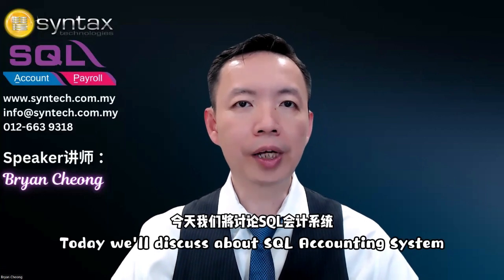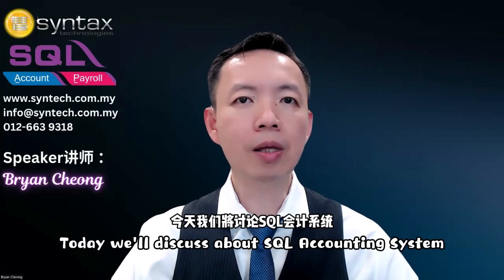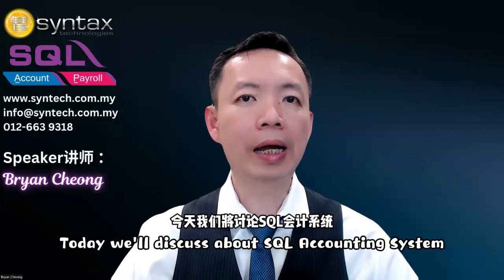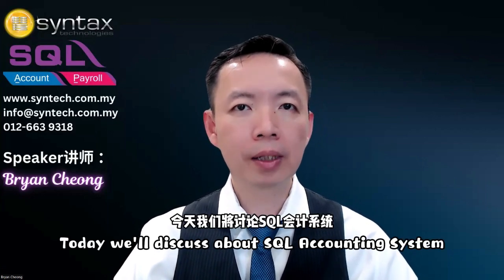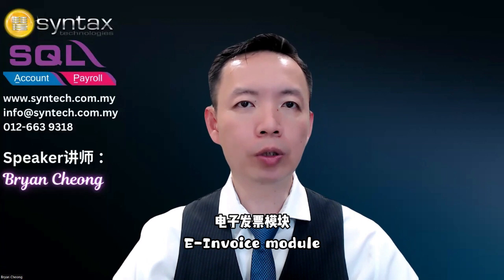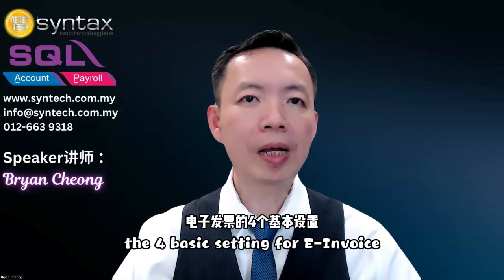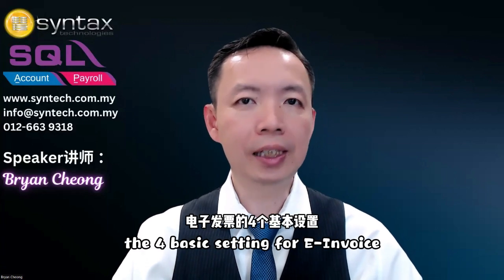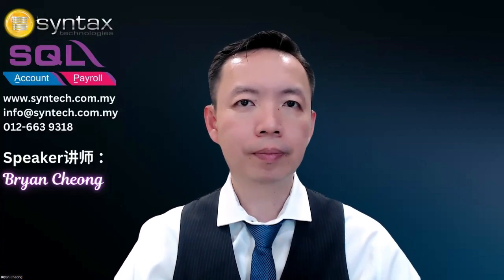Hi, I'm Brian Chow. Welcome to Syntax Technologies. Today, we'll discuss the SQL Accounting System e-invoice module, the four basic settings for e-invoice.